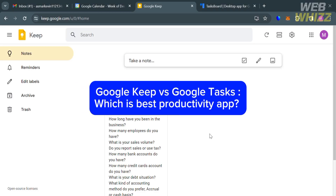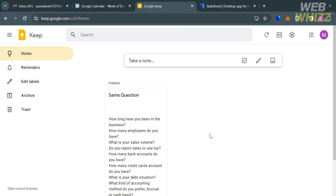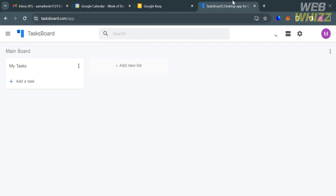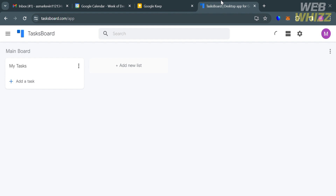Google Keep vs Google Tasks — which is the best productivity app? Hello and welcome to our channel, WebWiz. In this tutorial, I'm going to make a comparison review between Google Keep and Google Tasks. So please watch till the end to properly understand the tutorial. Google Keep and Google Tasks are both productivity tools developed by Google, but they have different functionalities and are designed to cater to distinct organizational needs.